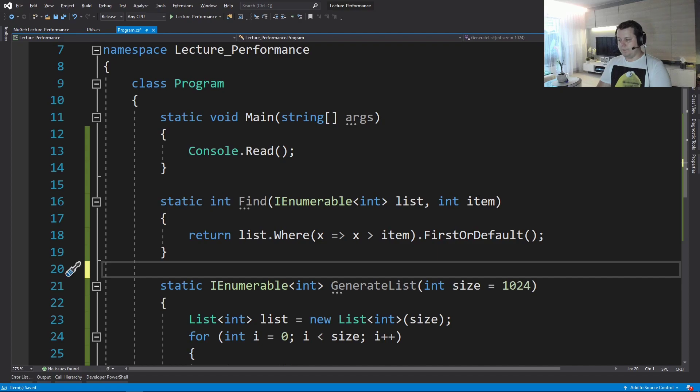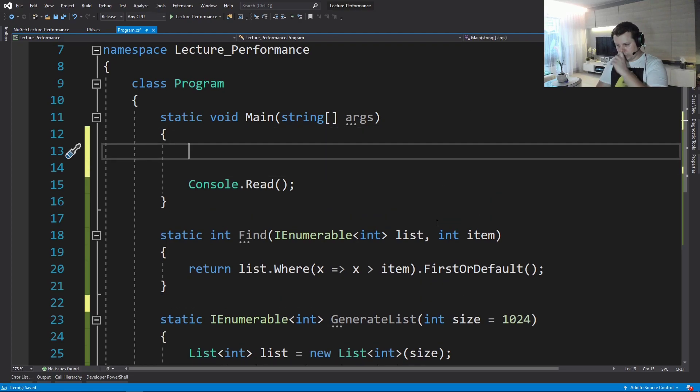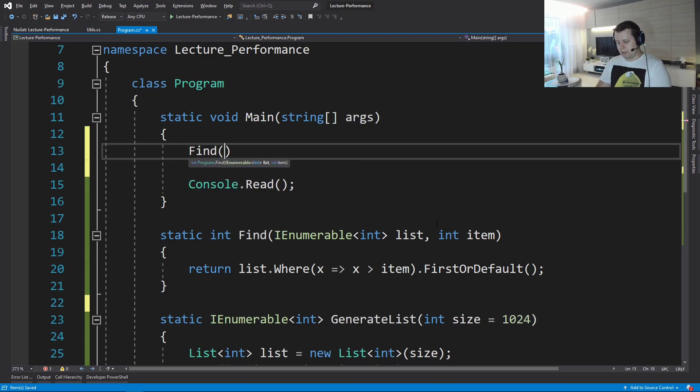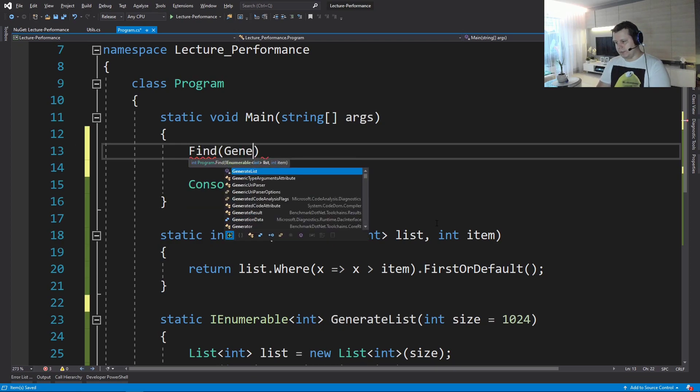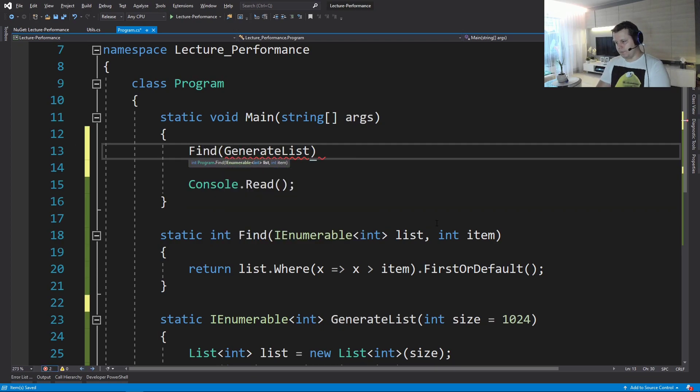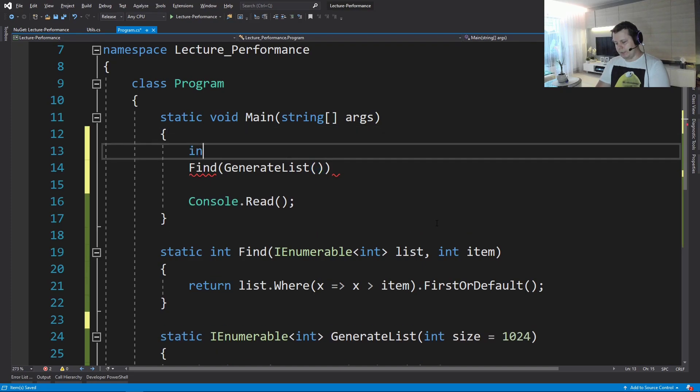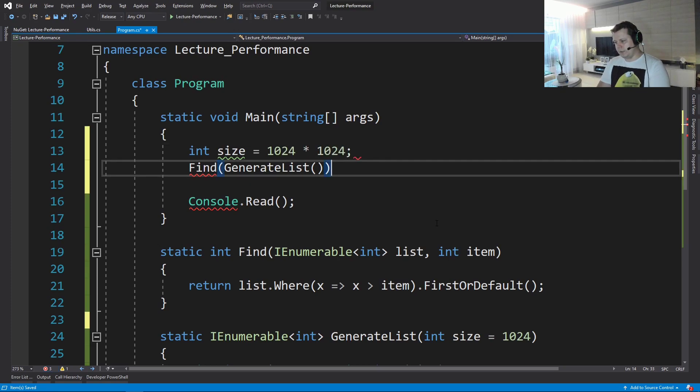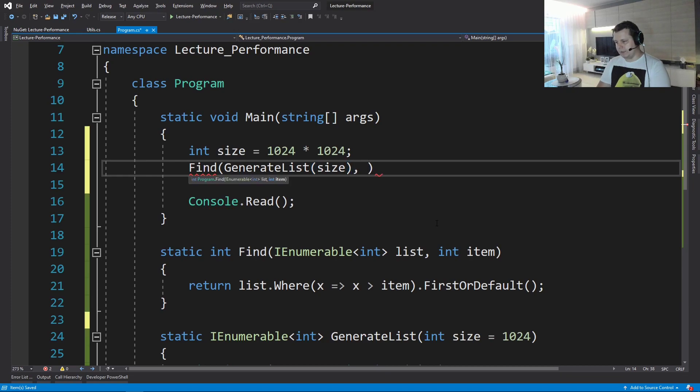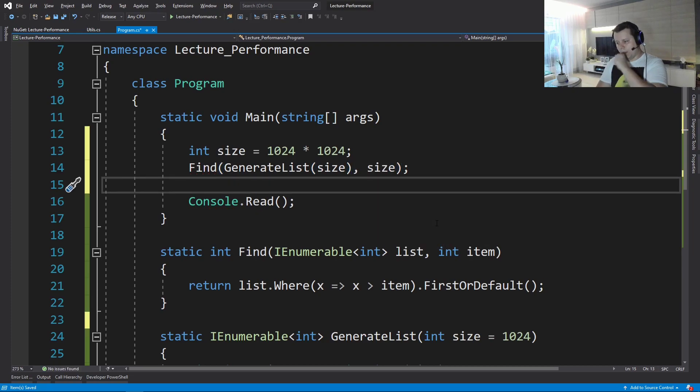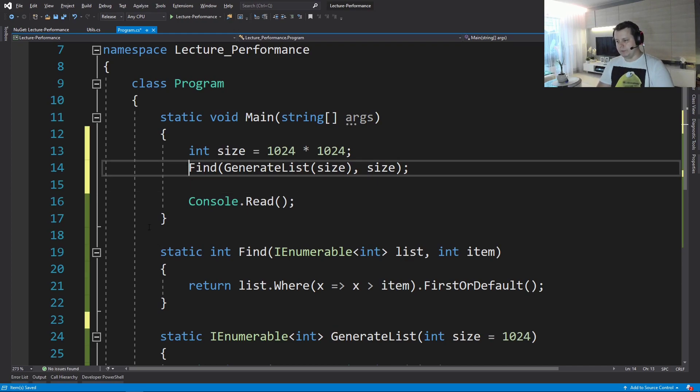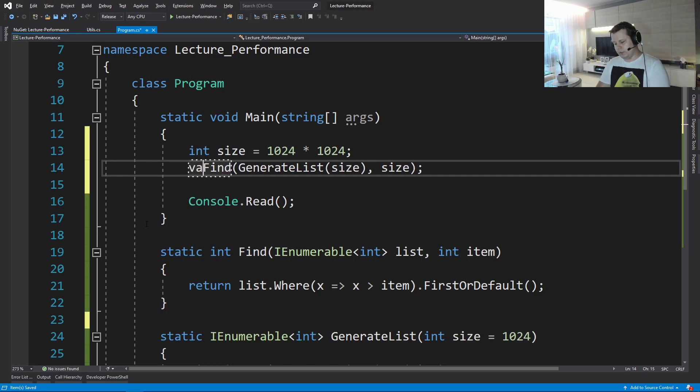Okay, so how do we call this method? So we have to generate the list first. So let's define GenerateList. Let's pick a sensible size. So let's do something like that. That should be enough. Let's go for the size. Let's find an item. Let's find the last item.